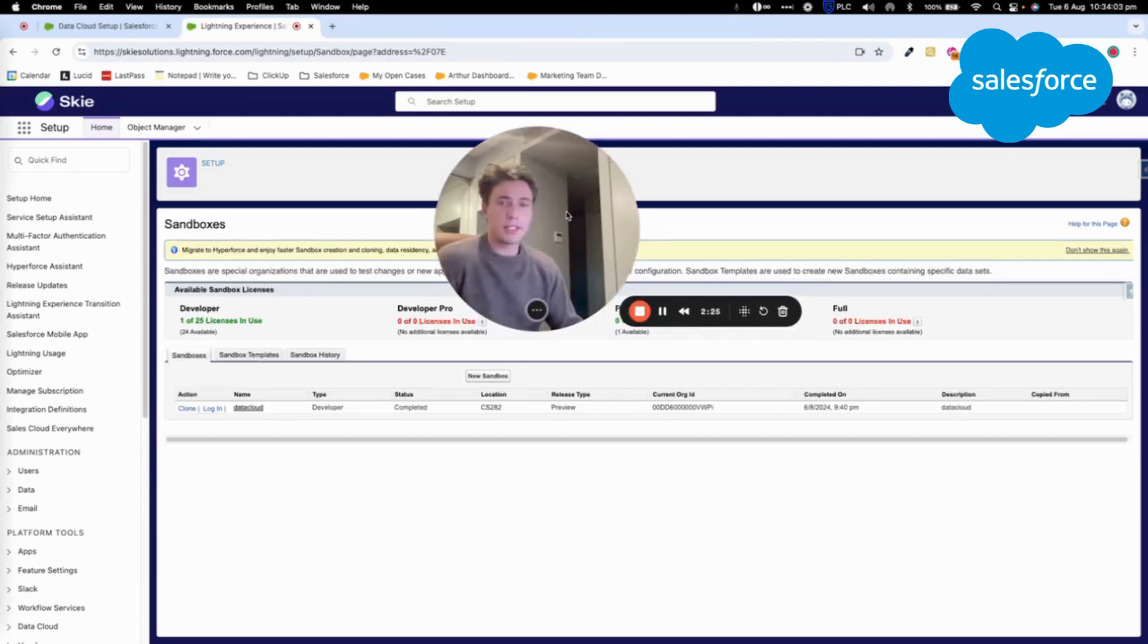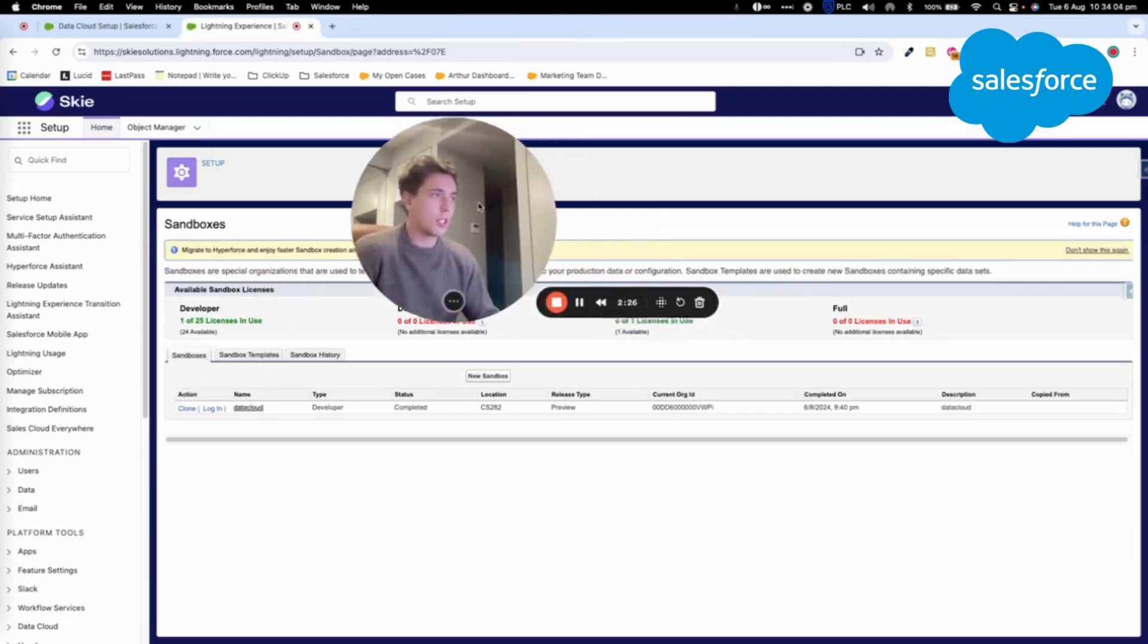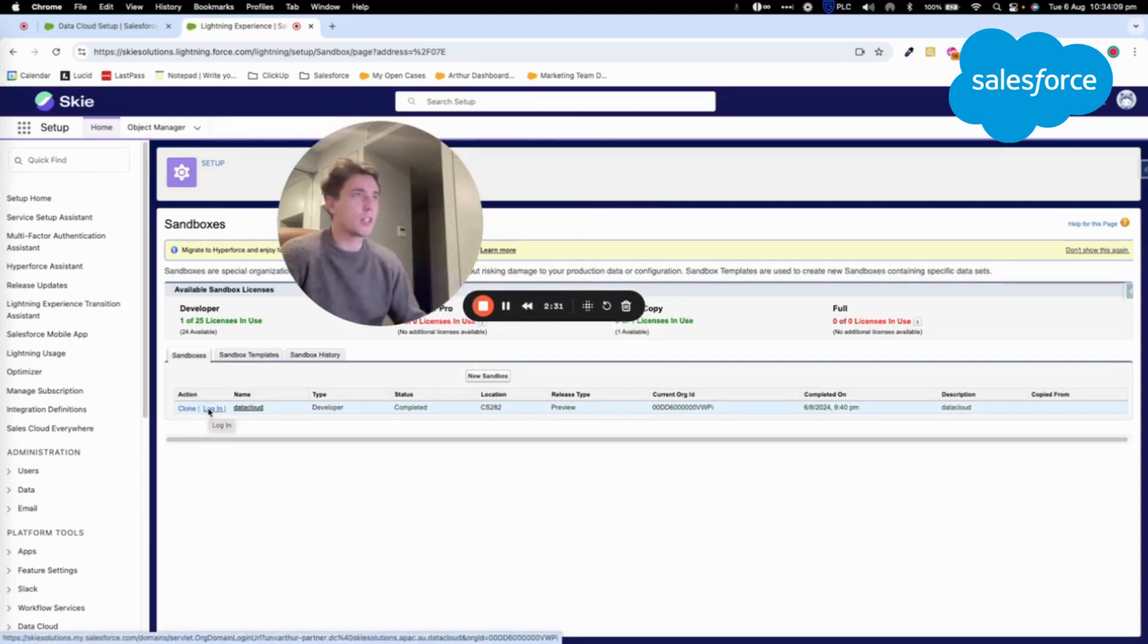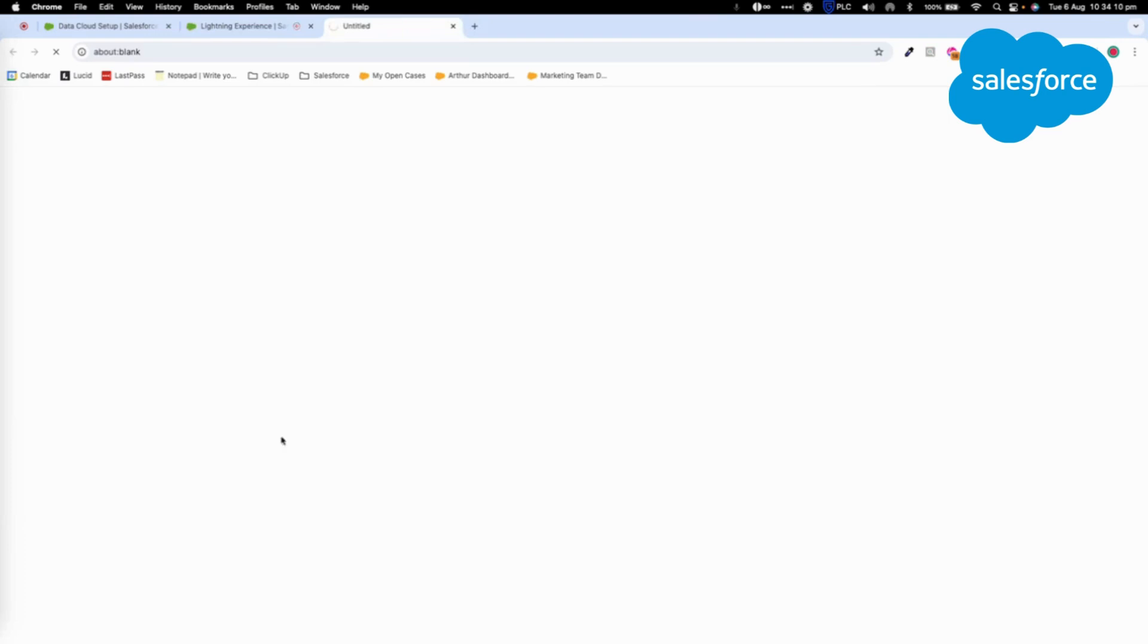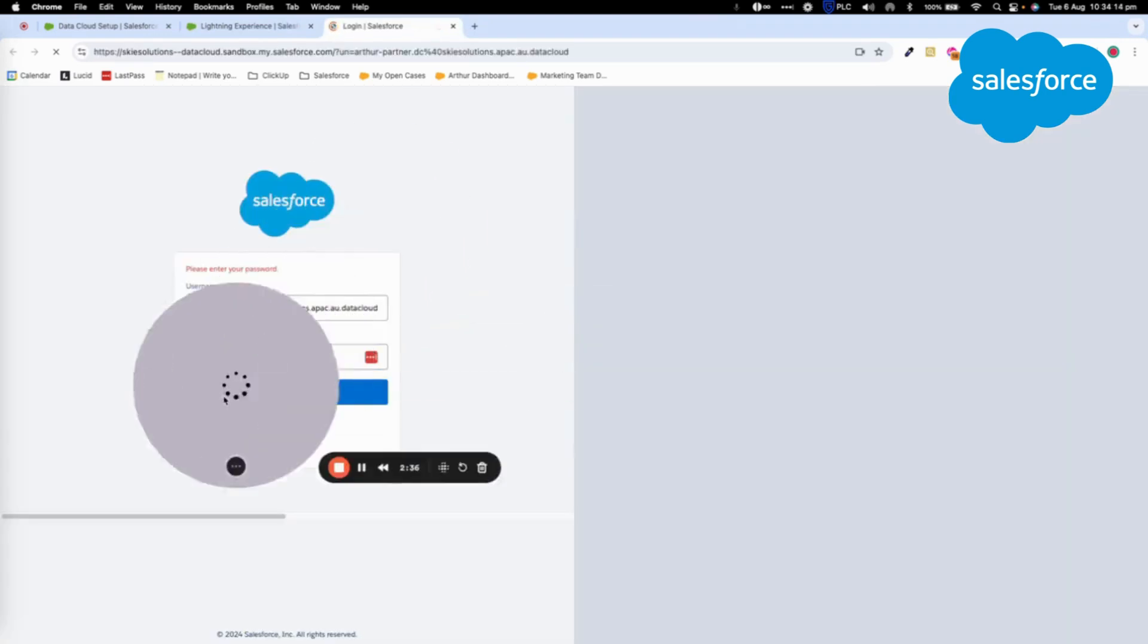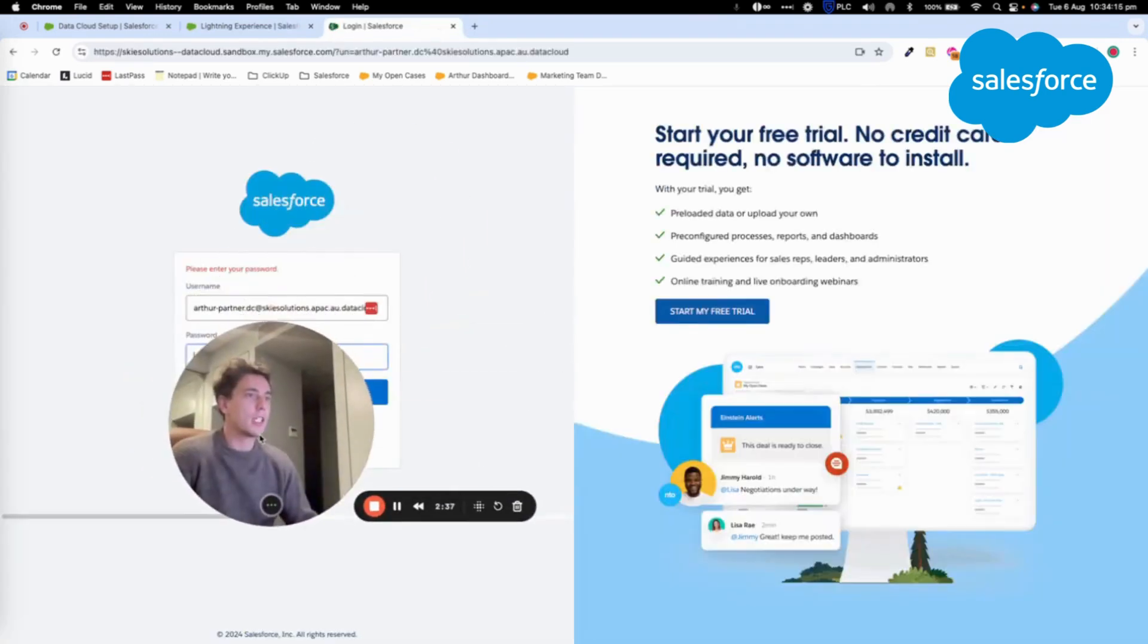So now, as you can see, the sandbox has been activated. I can just clone it or what we will do is to log in directly on it. And here, as you can see,